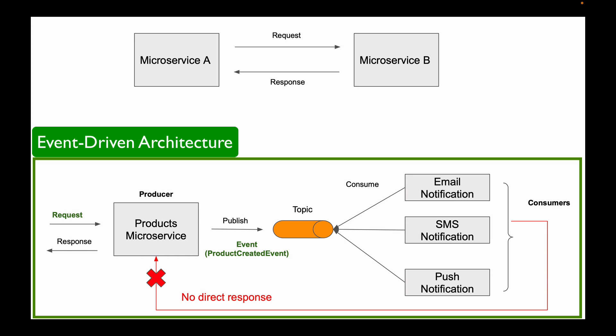In the case of direct request and response communication, if destination microservice is down, then most likely it will miss the message and will no longer receive it. In the event-driven architecture with Apache Kafka, if one of the subscribed microservices was down, it will still be able to consume events that it missed when it comes back online and resumes working.